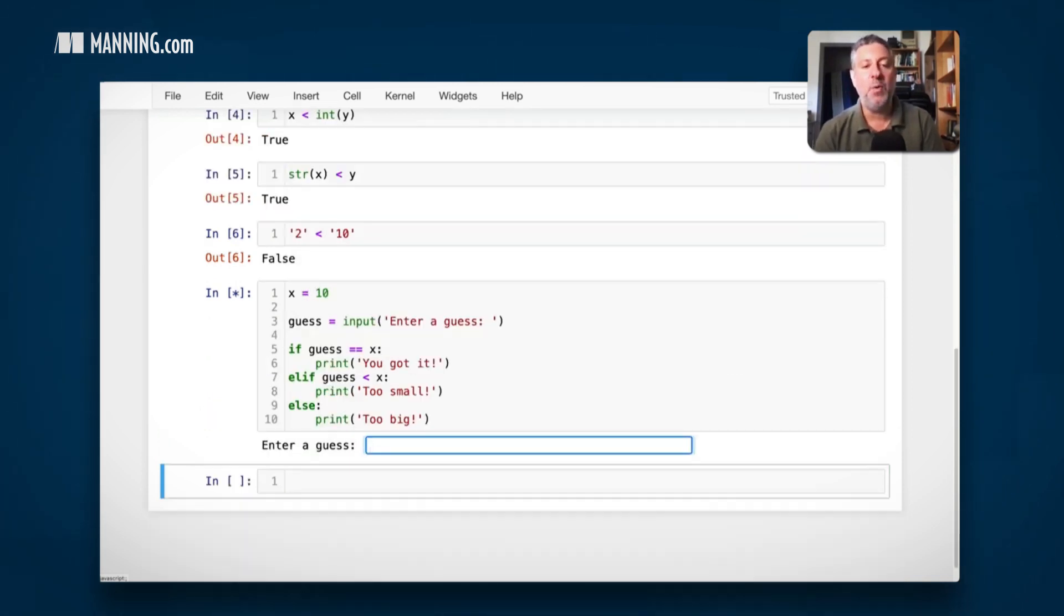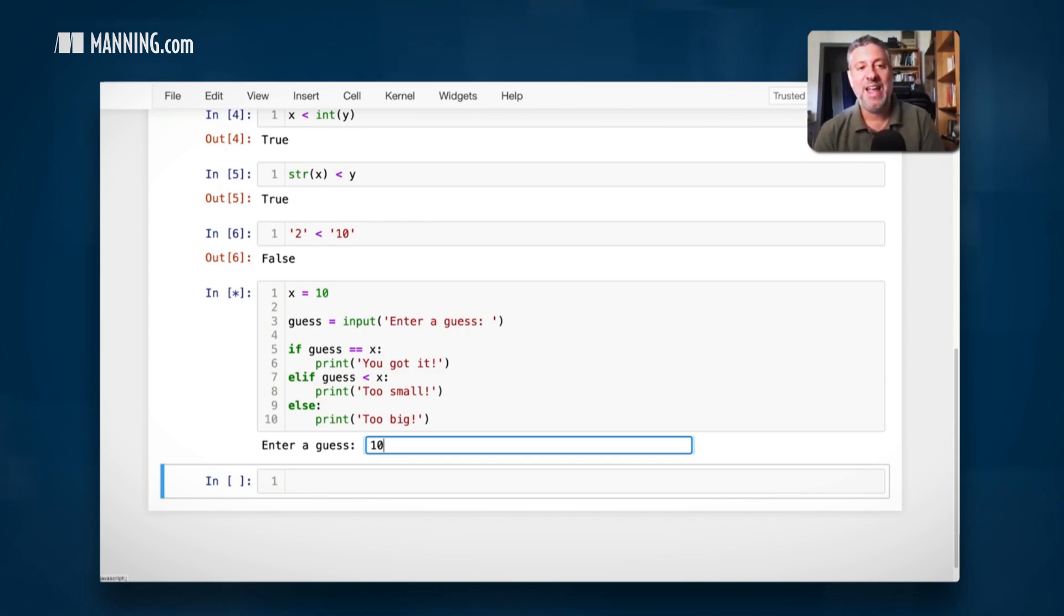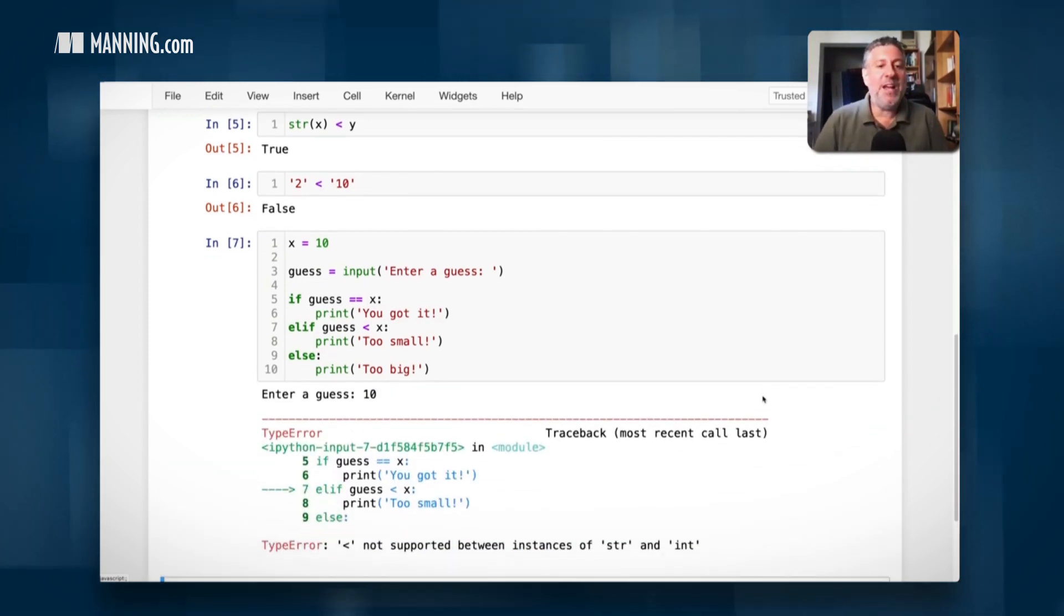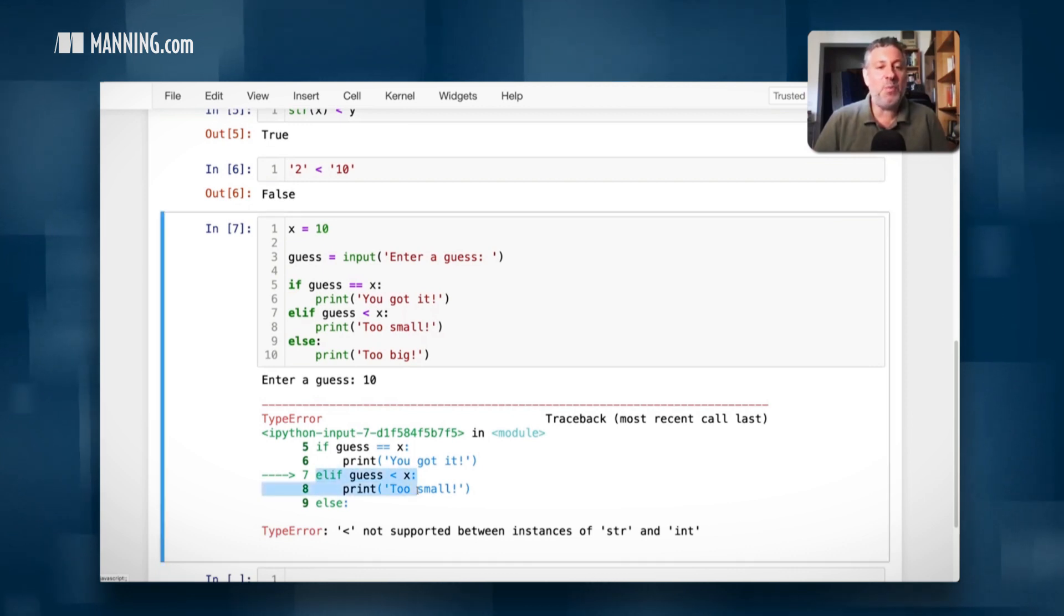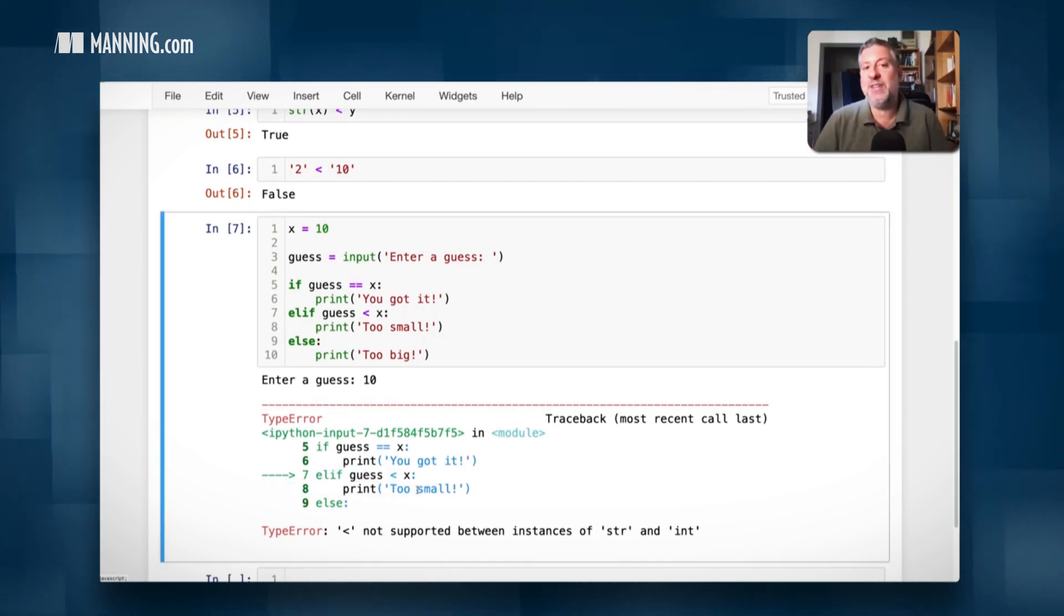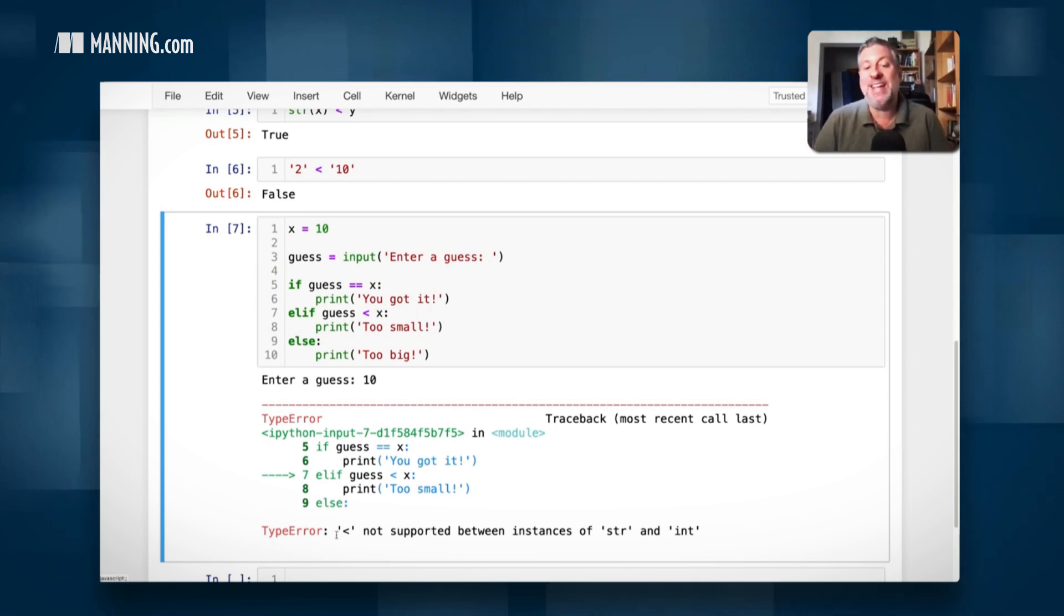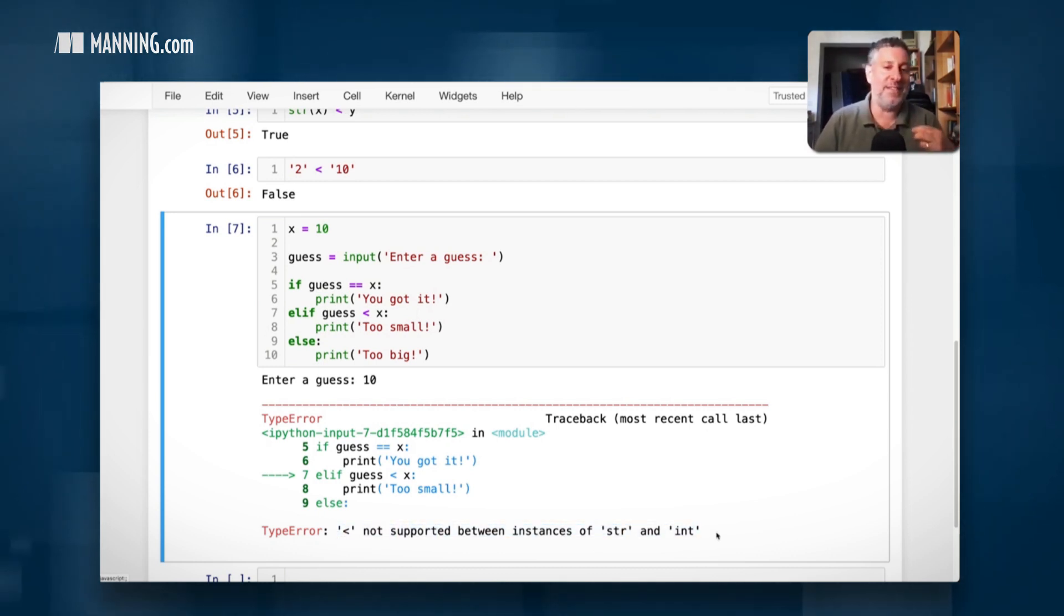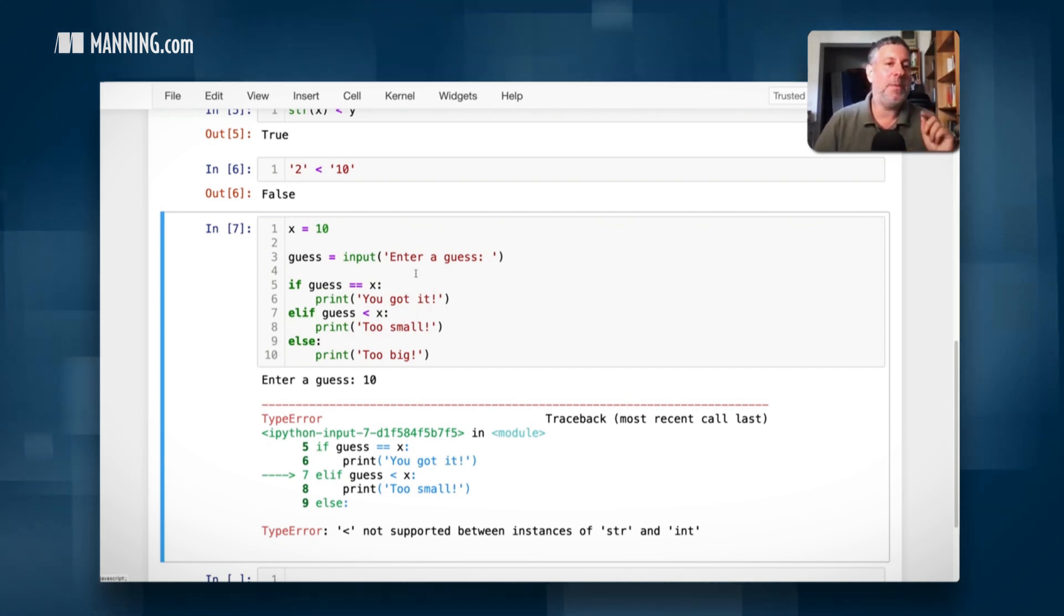So what's going to happen now? Well, I'm going to enter a guess and I'm going to guess 10. Pretty good guess, right? And it gives me an error. It gives me an error. Not only does it give me an error, it gives me an error here in line seven, when we're checking to see if guess is less than x. So what is the problem? Well, we see the problem. The problem is I'm getting exactly the same errors I got before. Less than is not supported between instances of str and int.